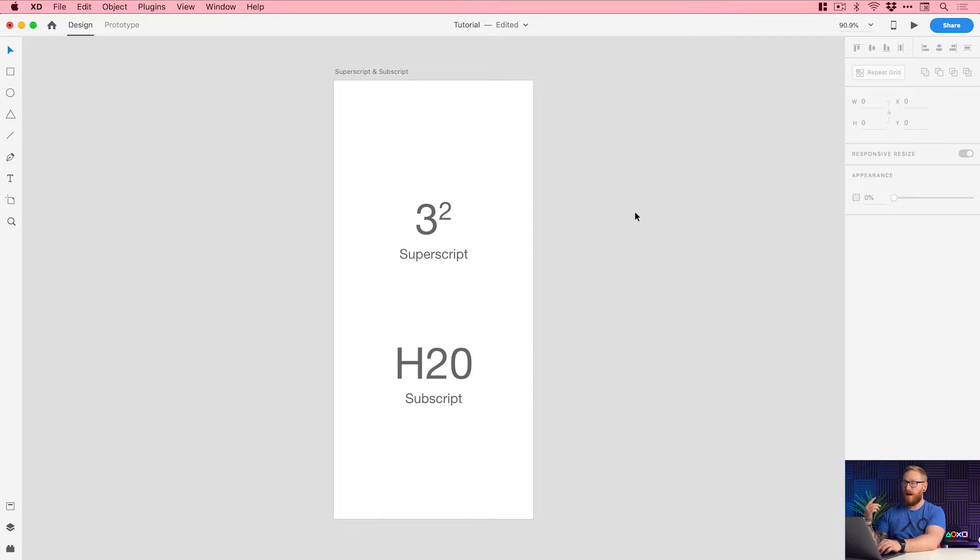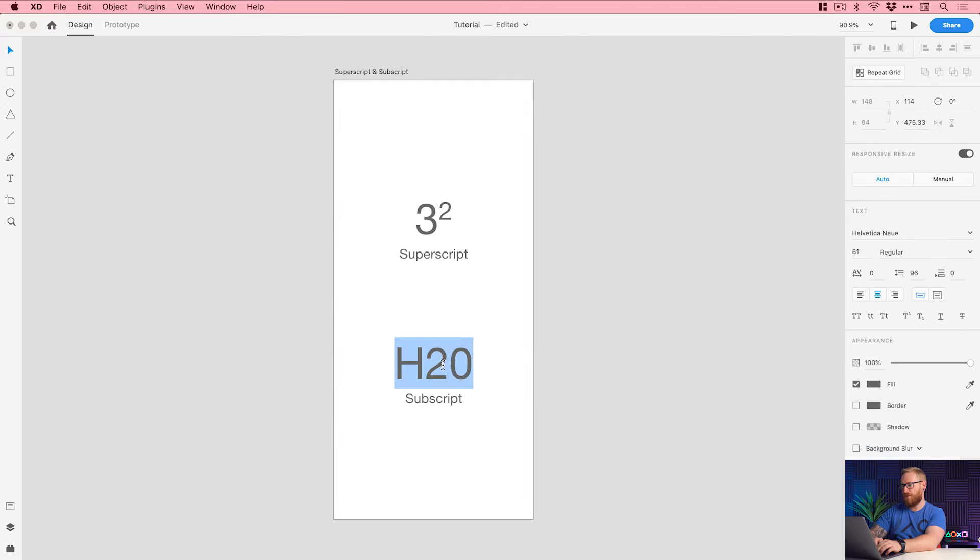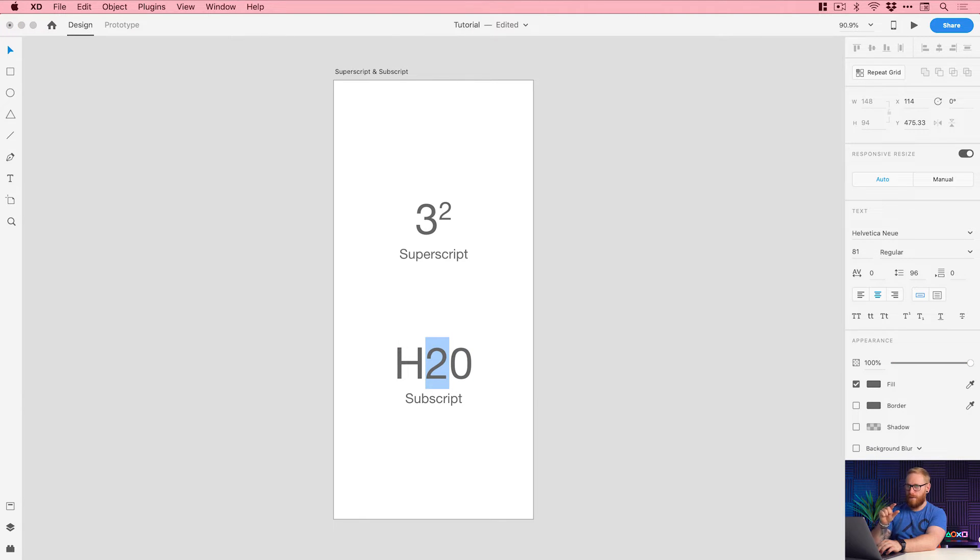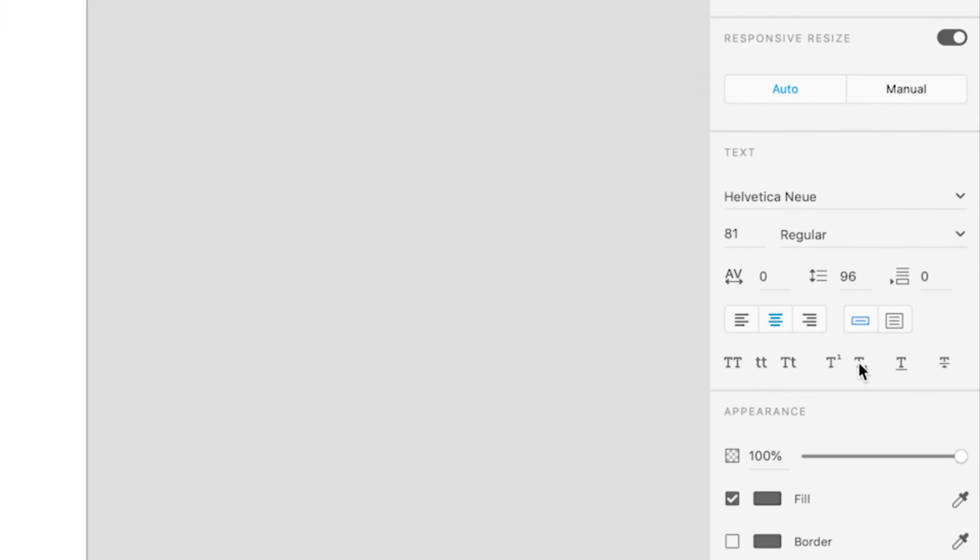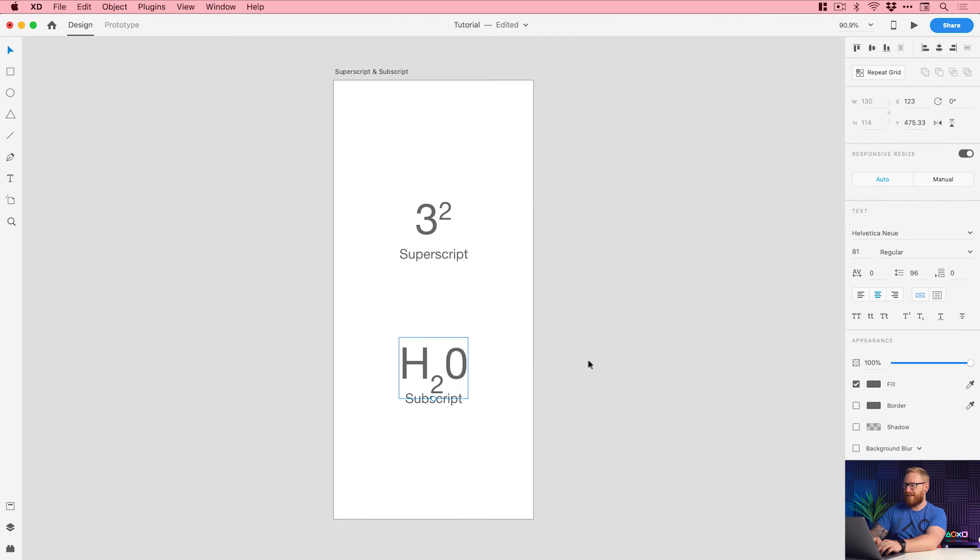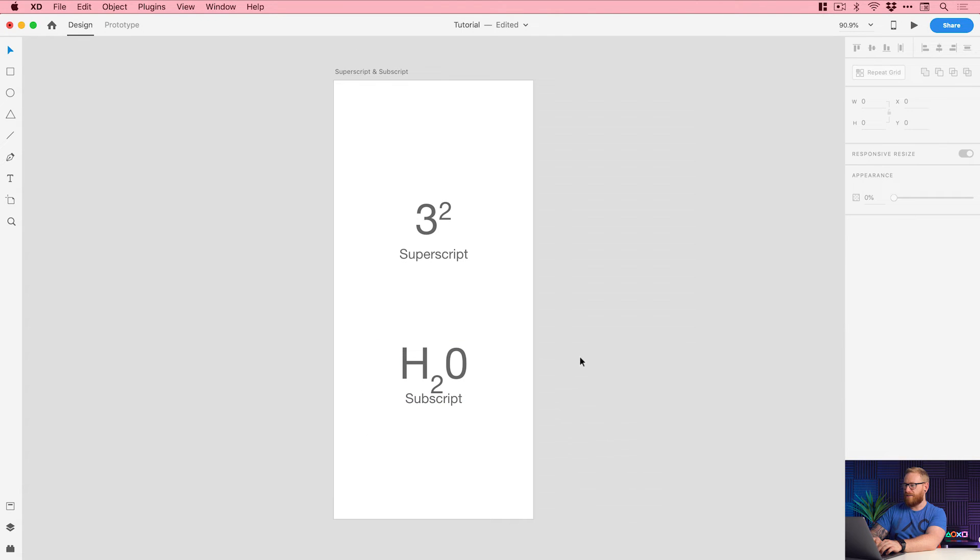That's one thing. The other side of that is now subscript. So if we wanted to do subscript which is smaller and below, we can select the character, go to the property inspector, click on subscript, this icon here, and you can see it drops it down.